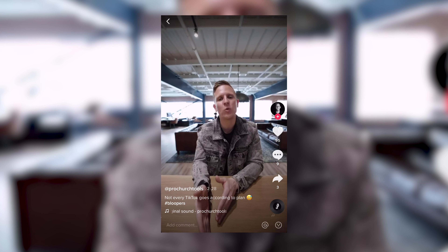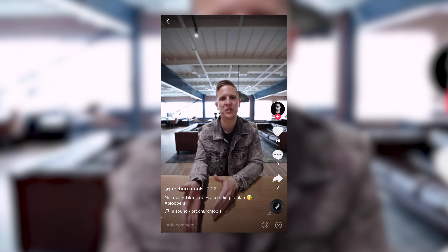Well, hey there, Pro Church Nation. Today, I want to talk to you about the kinds of videos that you should be posting on TikTok as a church.